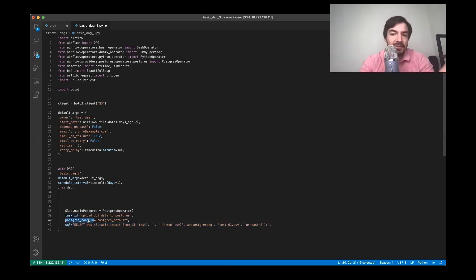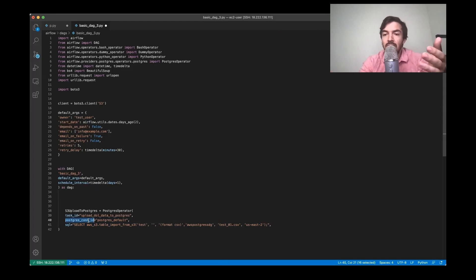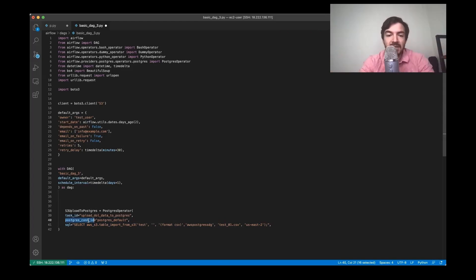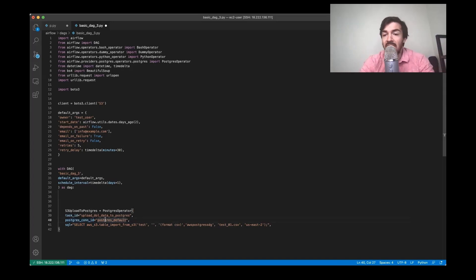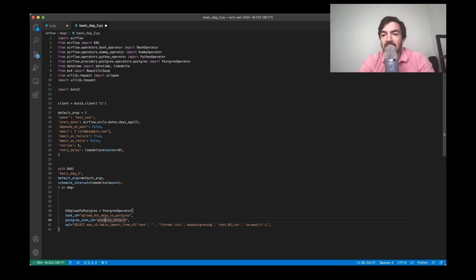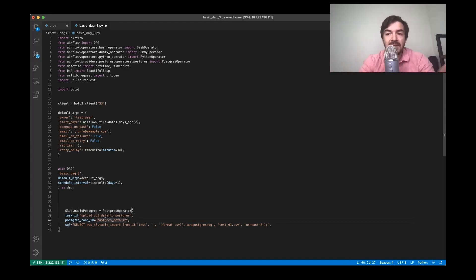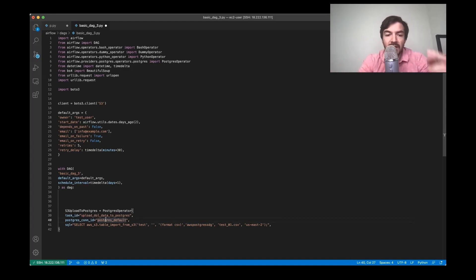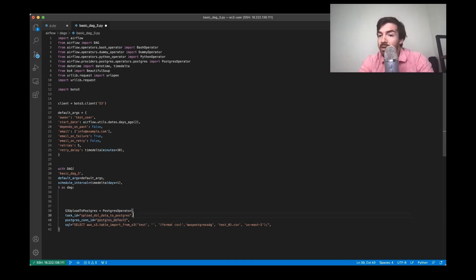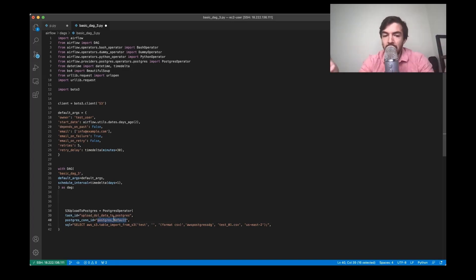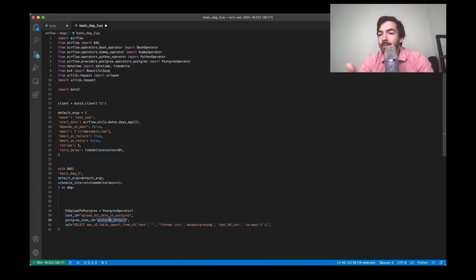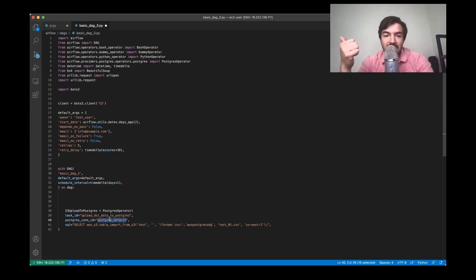But you will notice there's one other thing missing here that I hope you kind of caught, which is this Postgres connection ID. And there's a lot of different ways you can connect to databases and store kind of this database information. There's some things called hooks, which is one option. In this case, I just use connections that exist in Airflow. So you can actually set up these connections yourself. So let me just go over there really quickly to just show you where you can do this.